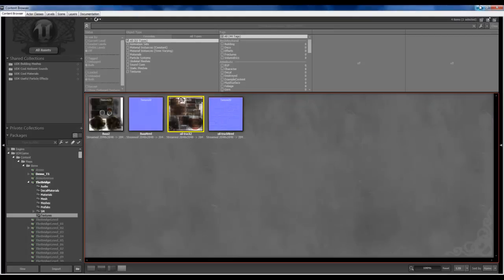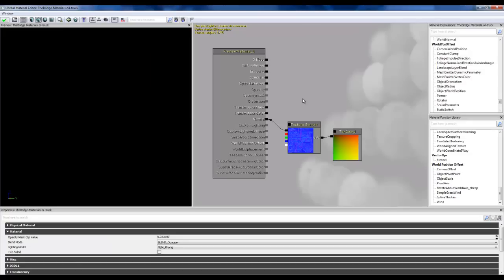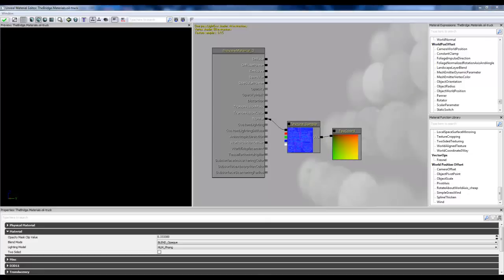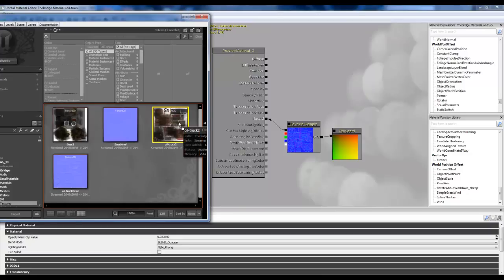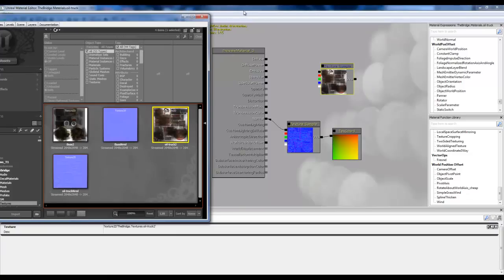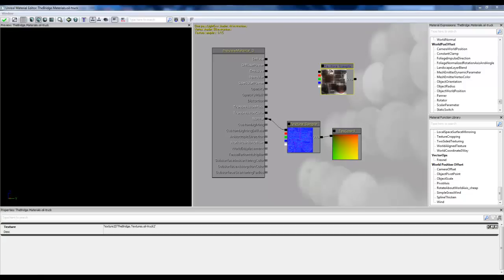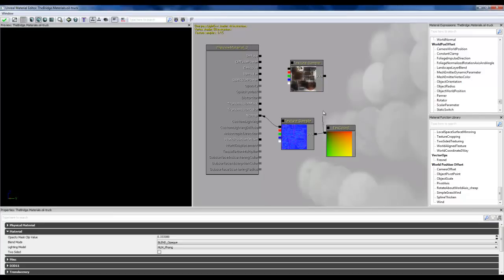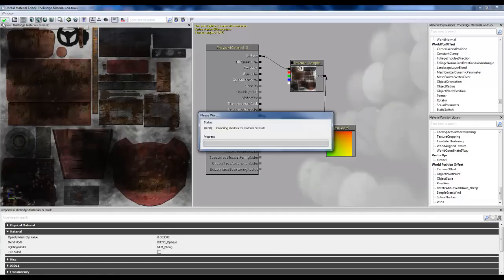And let's go back to textures. Actually, I'm going to drag it in. Drag and drop. There we go. And we're going to use, just going to pop that into here. Drop that into the diffuse. Fixed. And that material is now fixed.